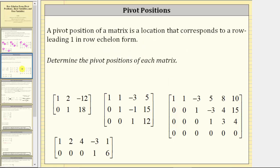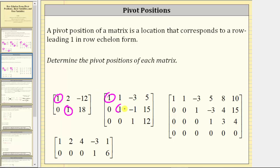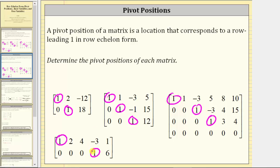And now let's talk about pivot positions. A pivot position of a matrix is a location that corresponds to a row leading one in row echelon form. So if we circle the leading entries — the first non-zero element in each row, which we did on the previous slide — these positions are the pivot positions.